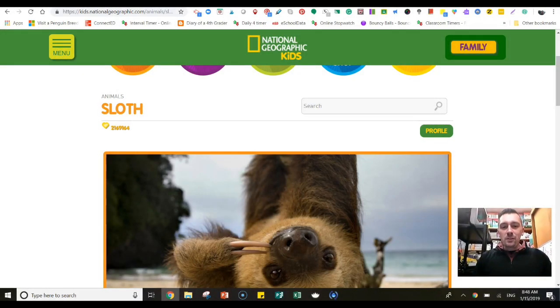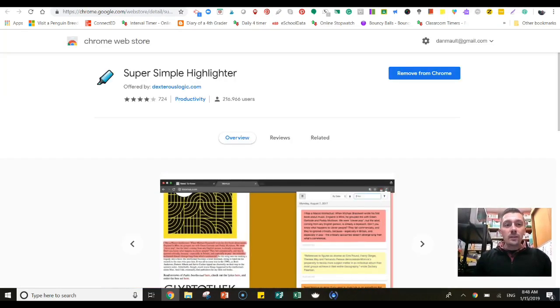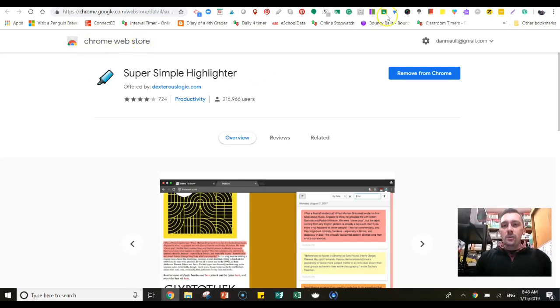Hey everyone, welcome back for another Tuesday Tech Tip. Today I'm going to show you another extension. This one works really well if you're doing any sort of research projects. It's called Super Simple Highlighter — you can download it in the Chrome Web Store and add it to your Chrome browser.